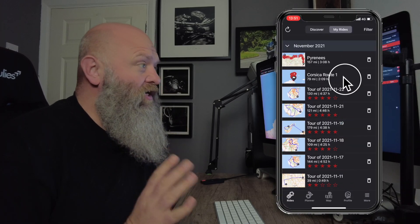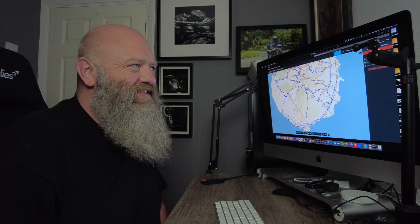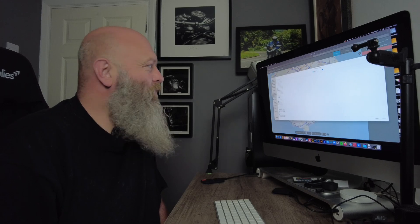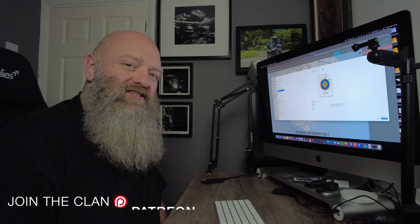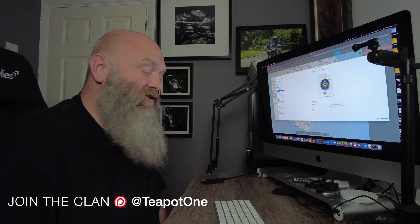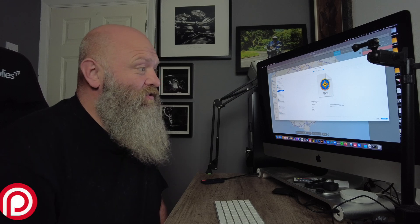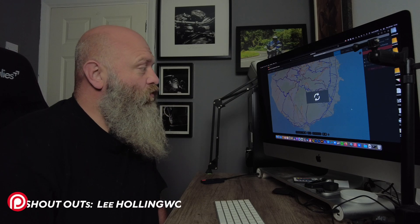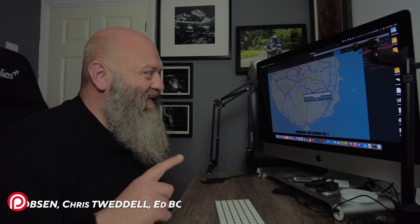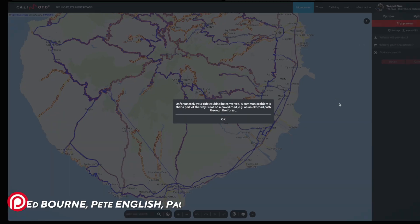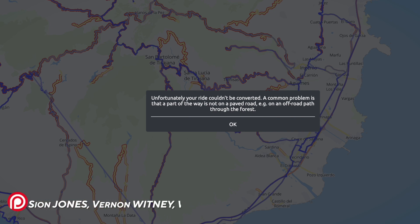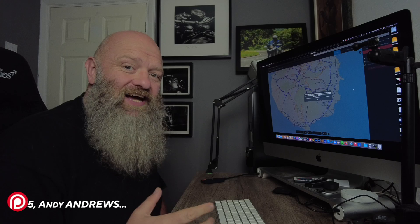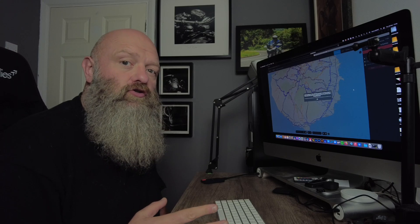Now there is a slight caveat here. Say you import a file - so I'll go to one of my Pyrenees trips which I originally did on Garmin Basecamp. Now if I was to upload this into Kalimoto, you'll see where the issues lie. You get an error message pops up: 'Unfortunately your ride couldn't be converted. A common problem is that a part of the way is not on a paved road, for example on an off-road path through the forest.' Now Kalimoto is designed to be purely for road use, not off-road.